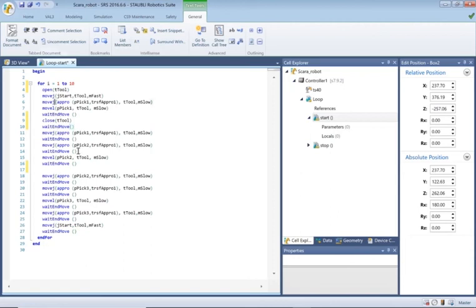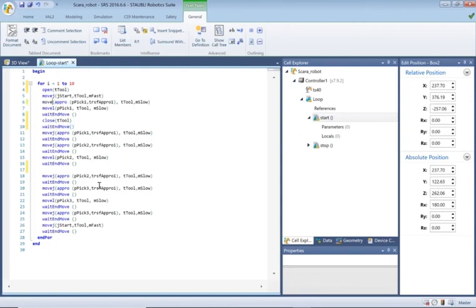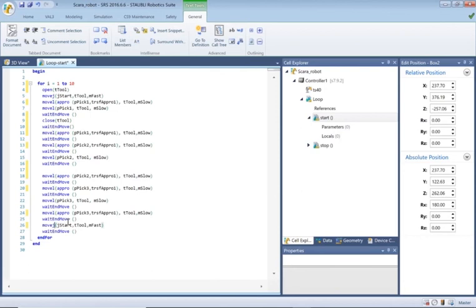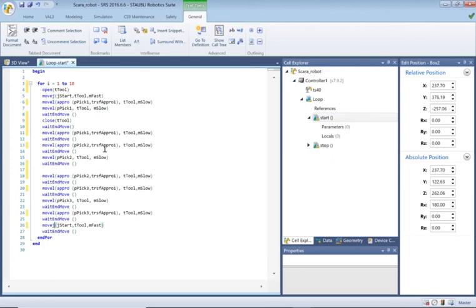In truth these should really be move L's, they're more linear movements, so straight line rather than a curve. I kind of prefer these because you know where you're starting from, you know where you're finishing. Actually the last one is a J so it needs to stay as a J, but you know where you're starting from, P pick, and you're moving to P pick approach and you want to do it in a straight line.